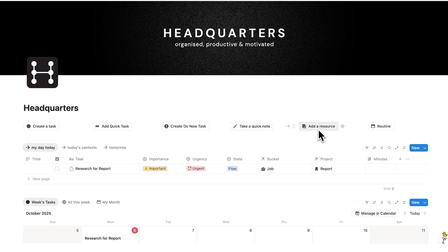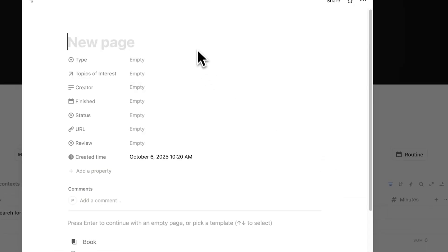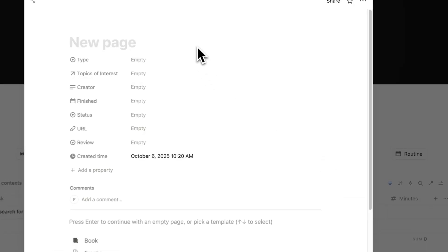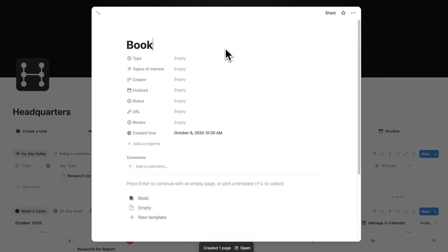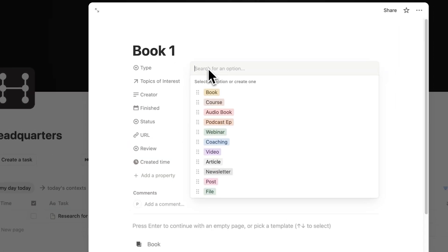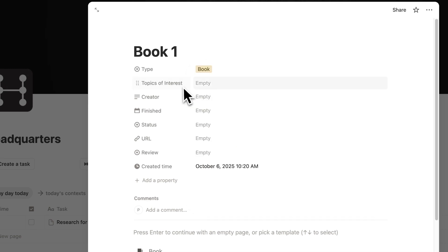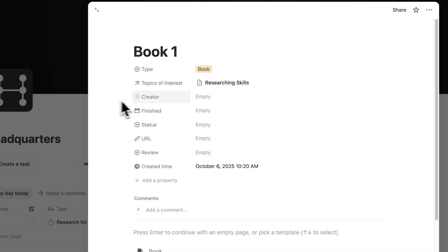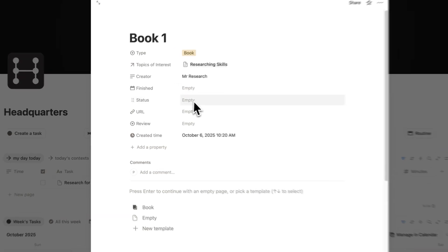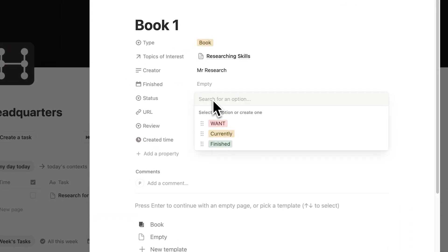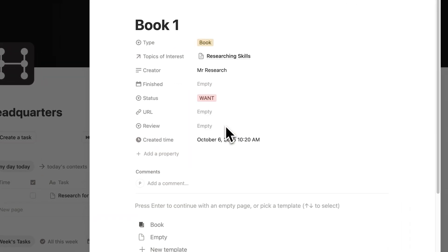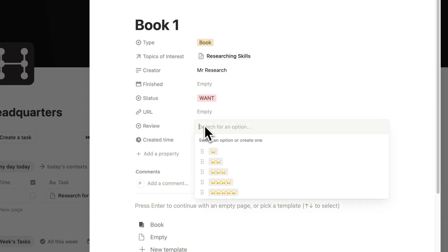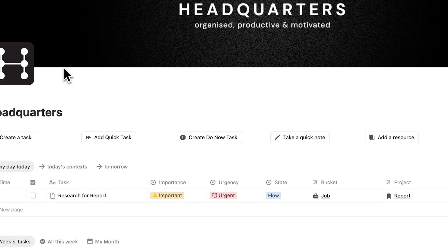Next to that, we have adding a resource. If I click here on add a resource, let's say I found a new book I want to read — let's call it book one. I can select the type — this is a book — and the topic of interest, let's say researching skills. I can say when I finish the book, set its status — let's say this is a book I want to buy — add a URL, and leave a review once I've read it.